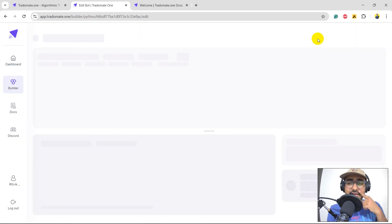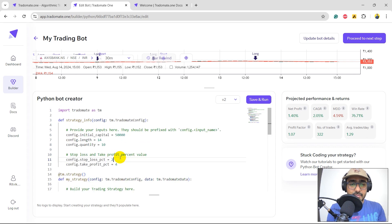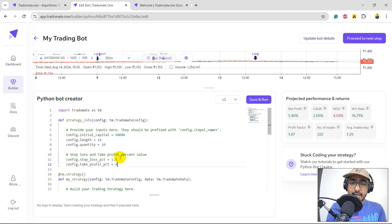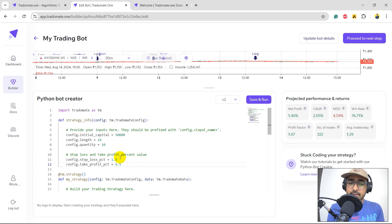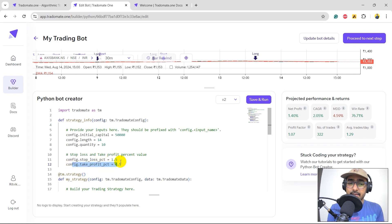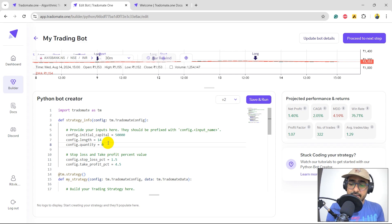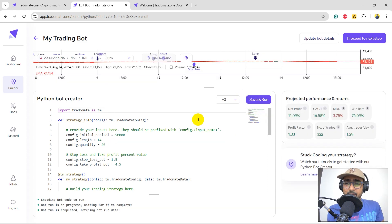So, I will go to edit strategy. Let me just uncomment these two things. This is 2 and 4. Let's do, say, 1.5 and 4.5. I want 1 is to 3 risk reward ratio. 1.5% is stop loss. 4.5% is take profit. I think that this will actually help us significantly. So, now let's increase this to 20 quantity. Let's save and run again.